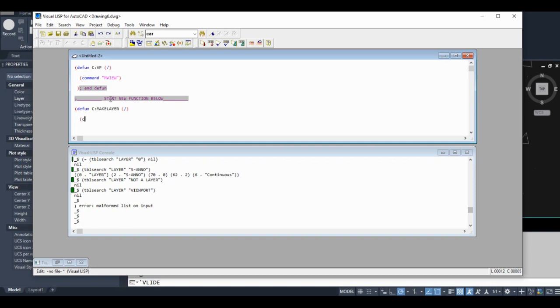And use the command function again. Dash layer M for make, we're going to give this a layer, then we're going to make the name of it...